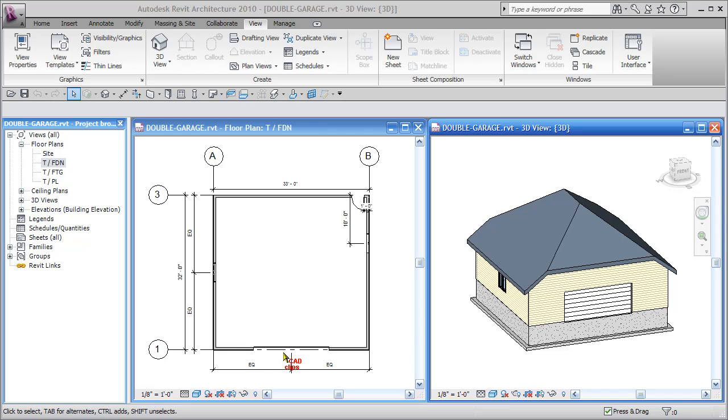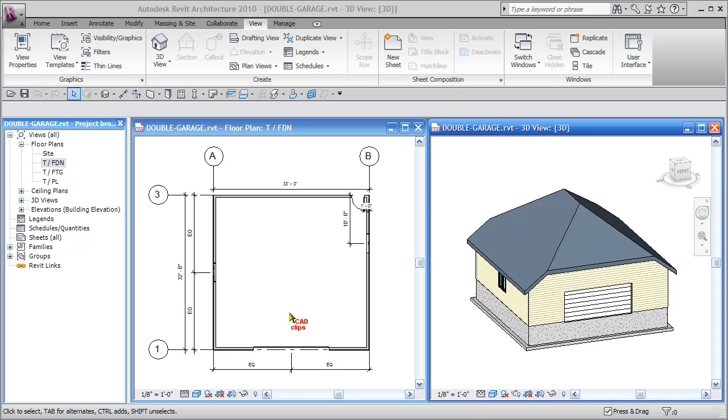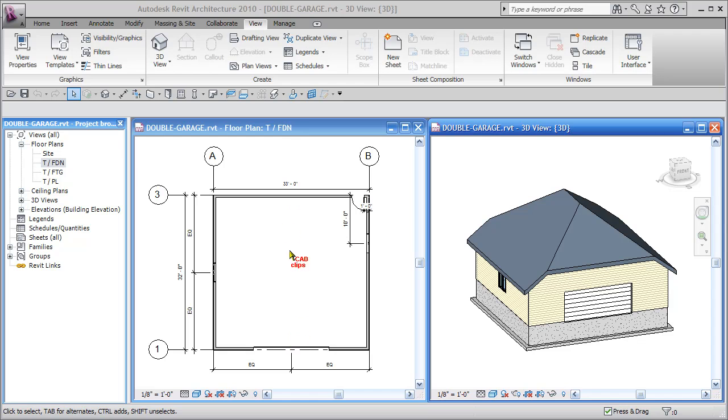We can also use some floor editing tools and add some high points maybe in these corners so it doesn't puddle in there. There are lots of different ways of editing floors, but we are just going to use the regular slope arrow to provide a 3 inch slope from the edge of here down to here.